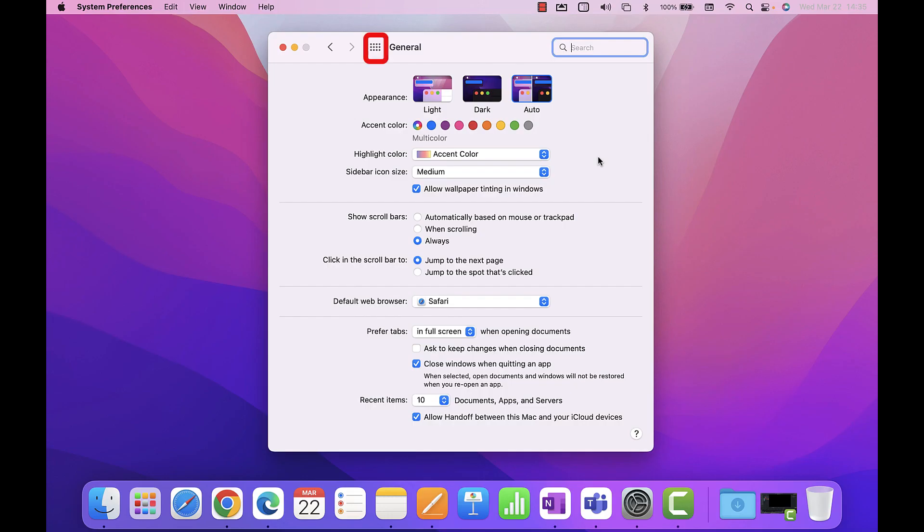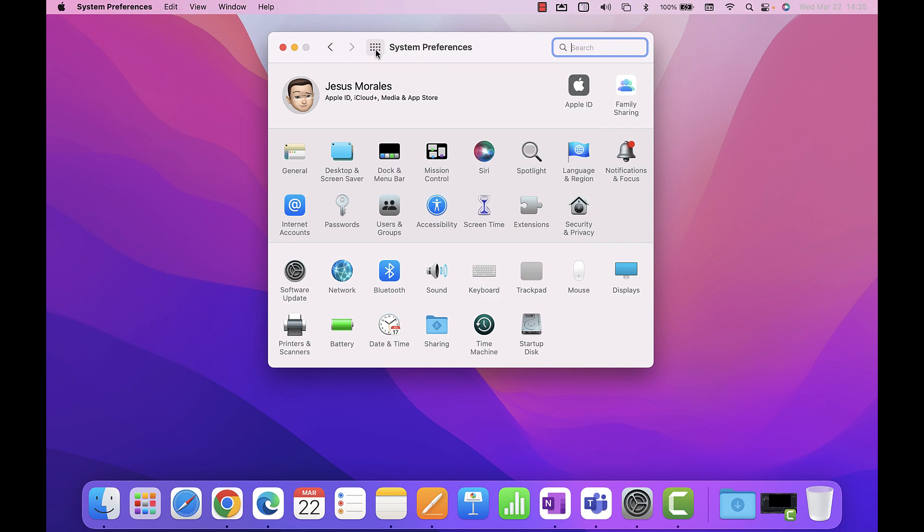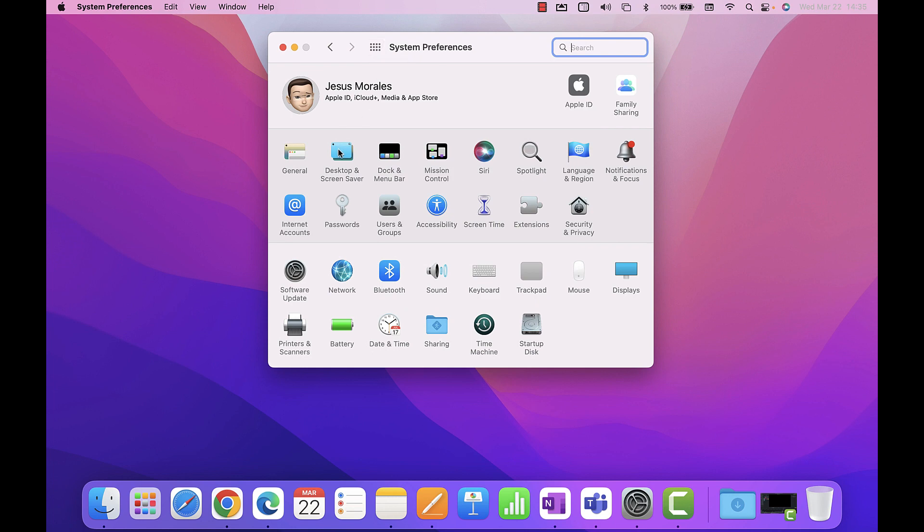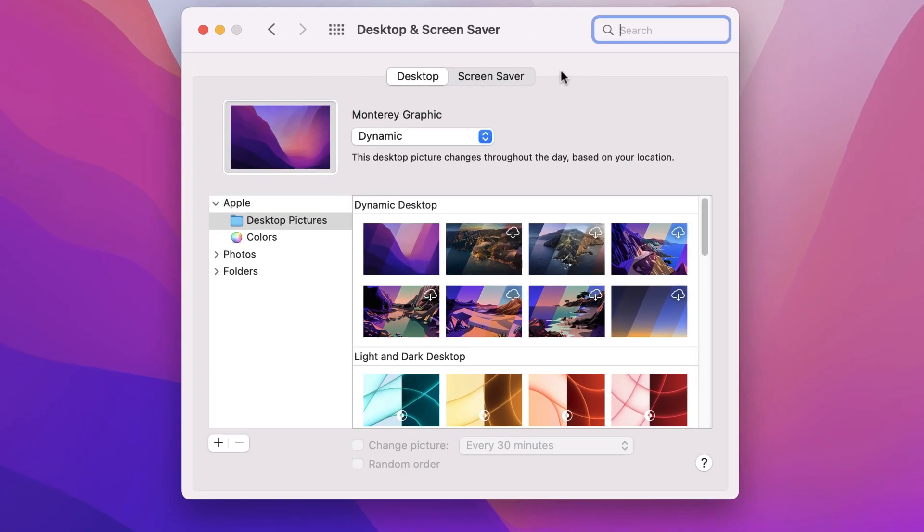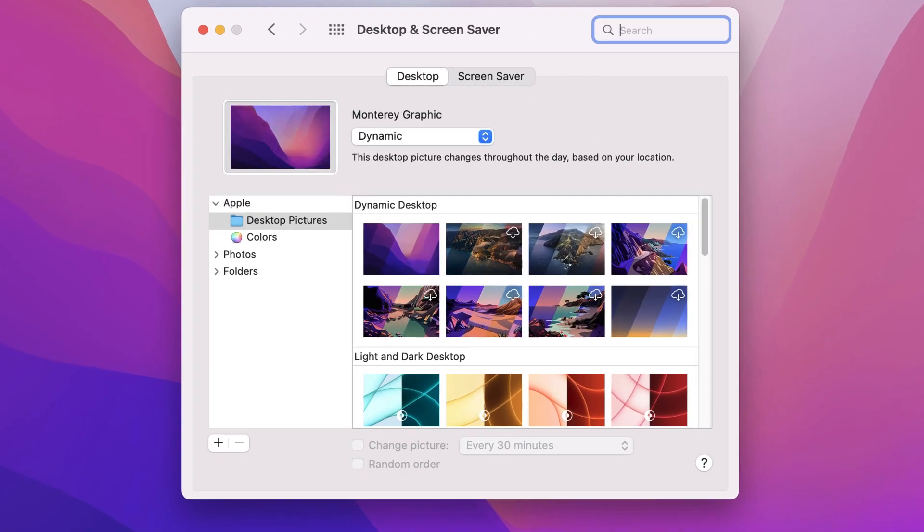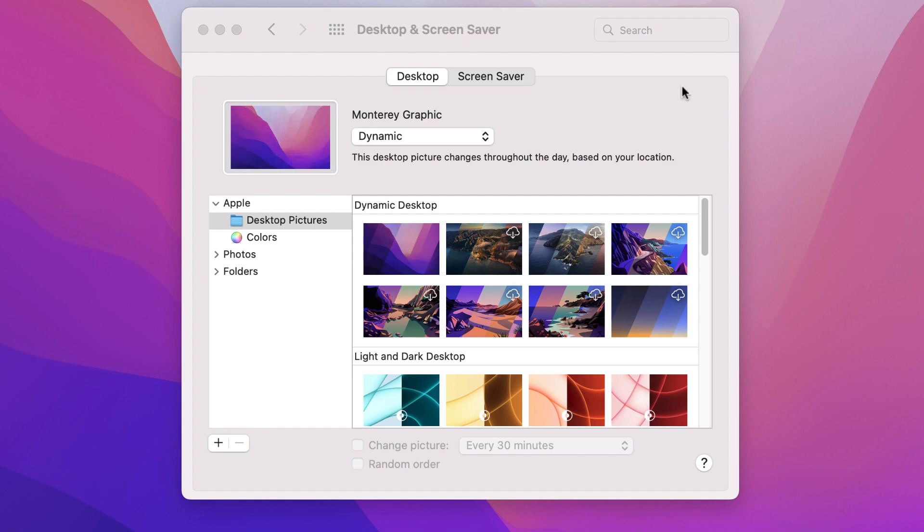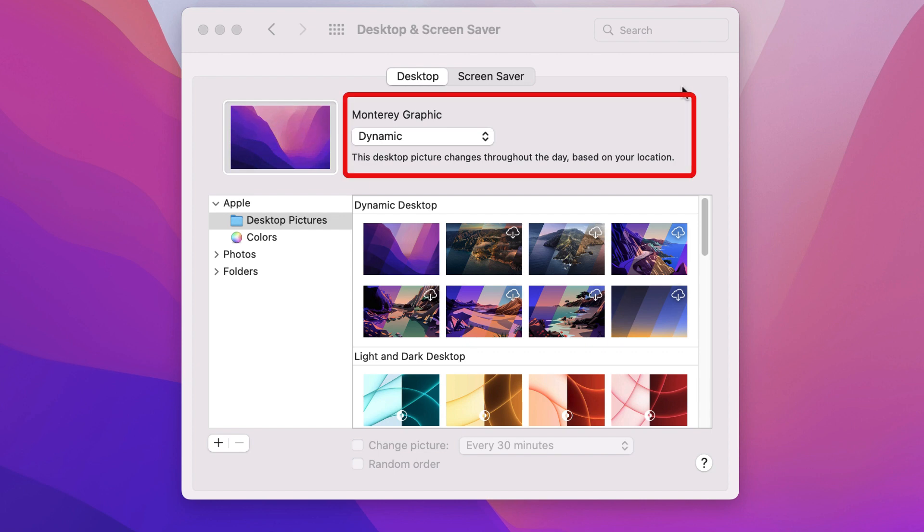I will now click on the show all button or what many people call the waffle to view all of the settings. The next setting we will look at is the desktop and screensaver. These settings will be based on your personal preference and you can bring in your images or use the images that Apple has shared. If you use the auto feature on the computer's appearance settings, you will want to leave the desktop in dynamic mode to allow this feature to work.